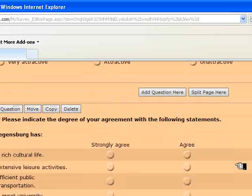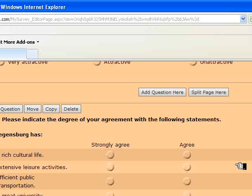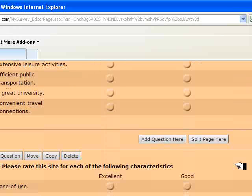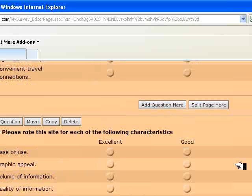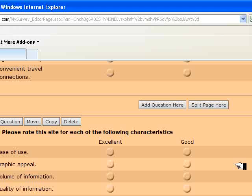And note the difference between question six, the Likert-style question, and the rating question in question seven. And notice that I've used five different items here. You're only required to use four.